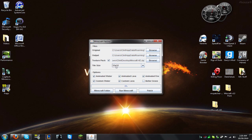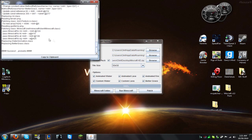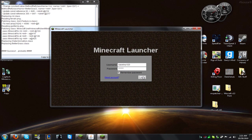It's 32 by 32. I check 'better grass' because I like it. Then you just click patch and it should patch up. I don't use this tool to launch Minecraft because it's crashed me before, so I just launch regular Minecraft.